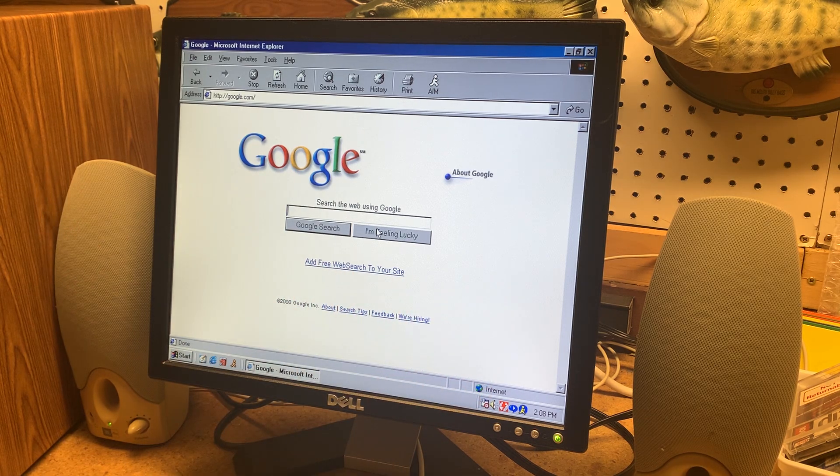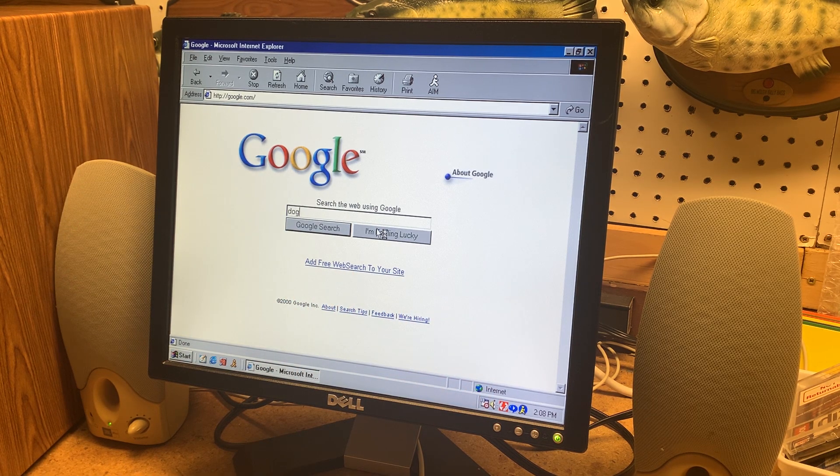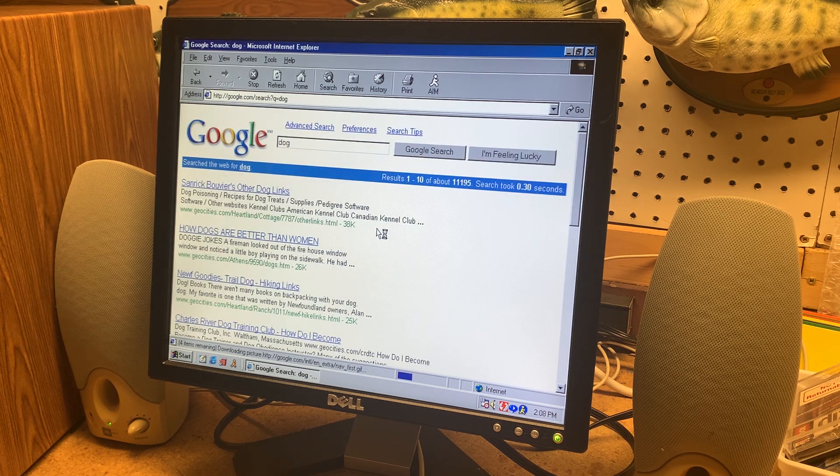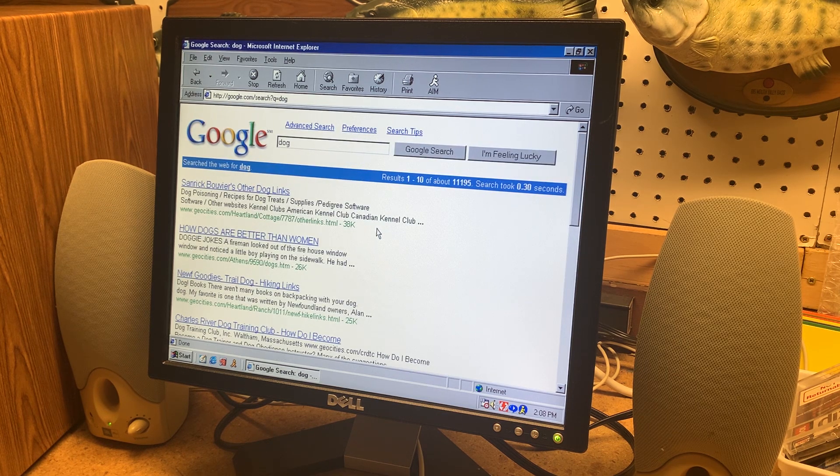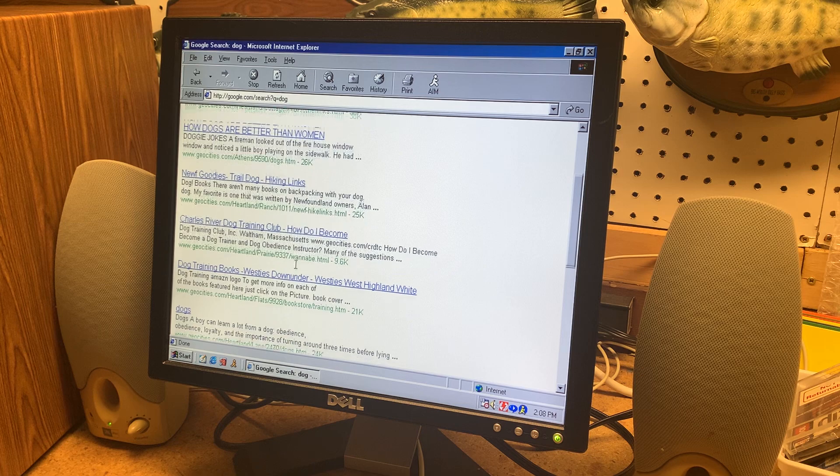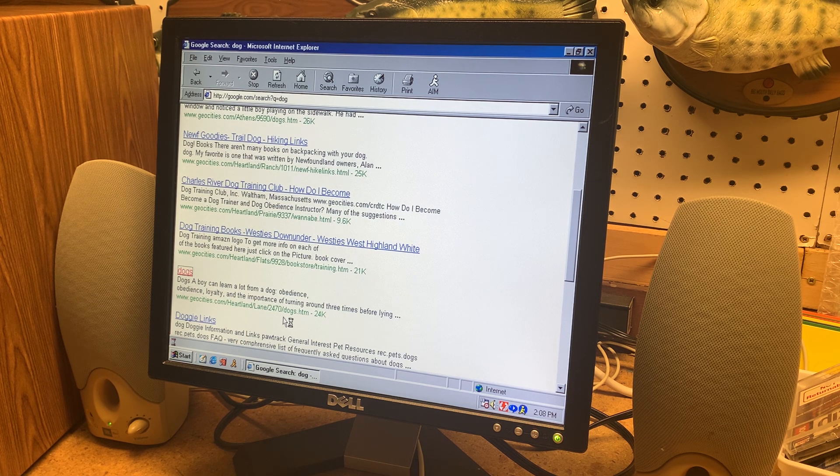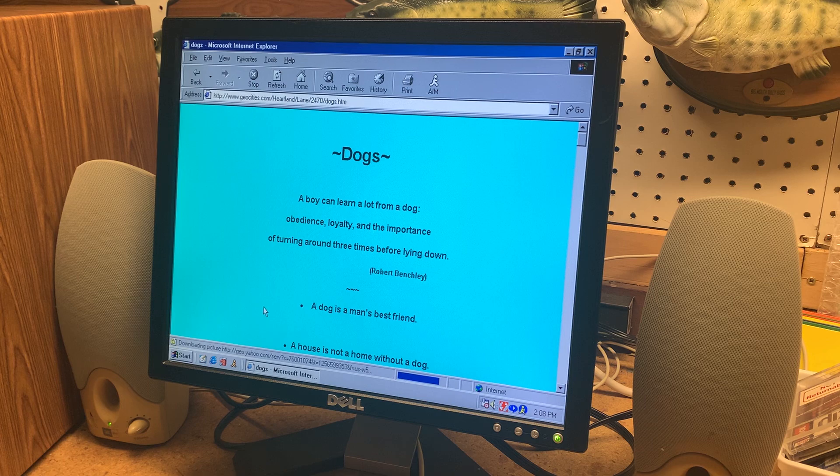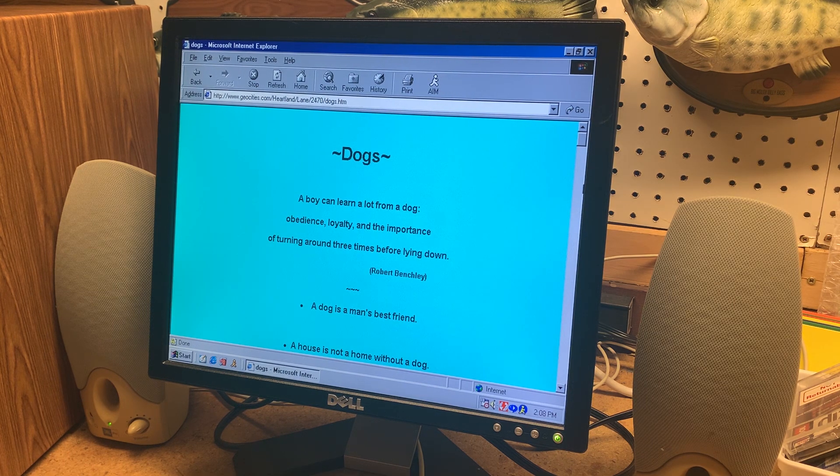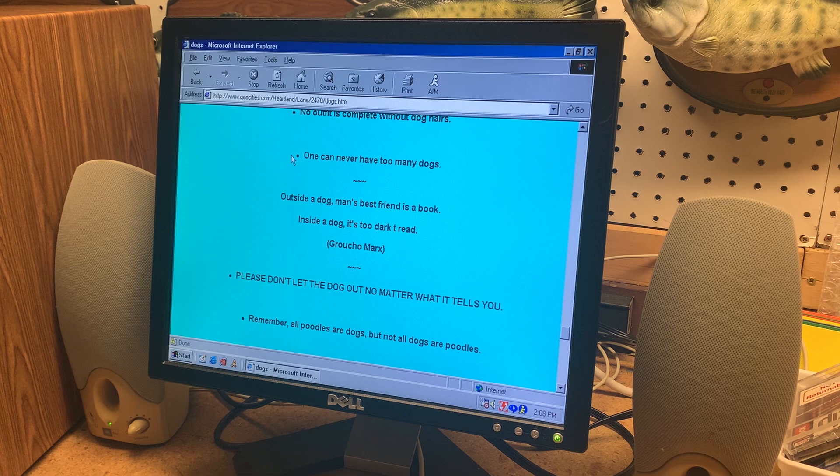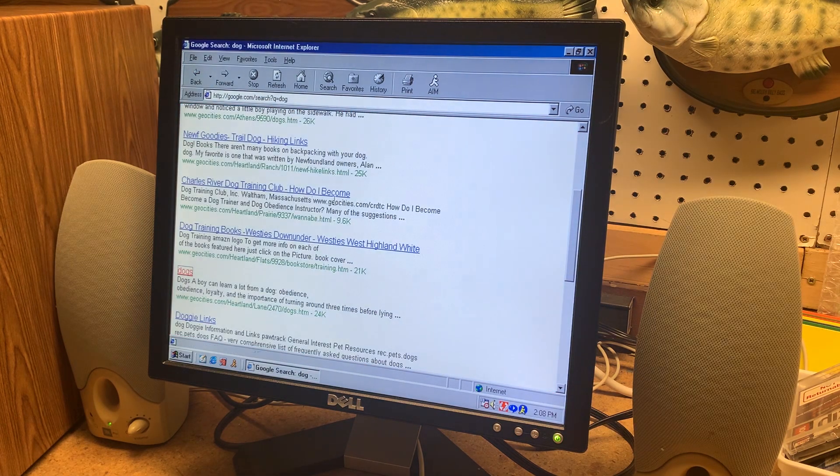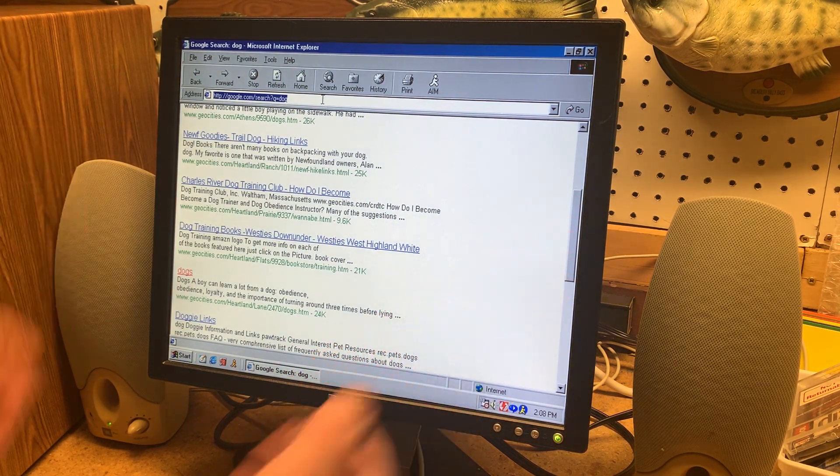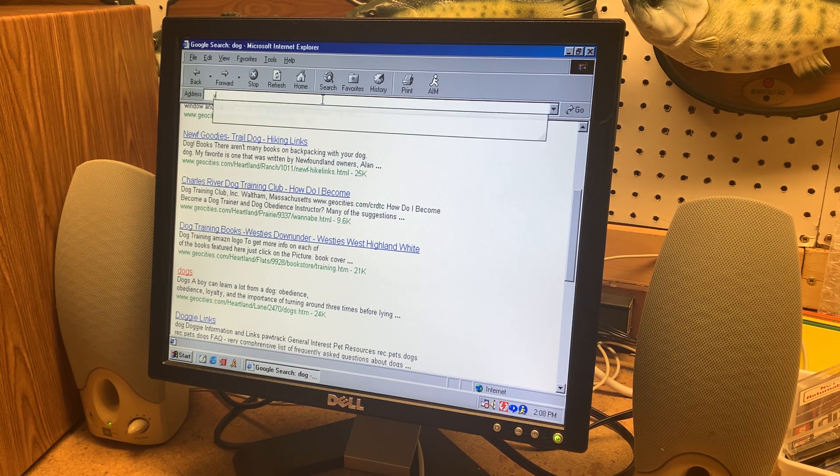So Google here if you just type in a simple search like I don't know dogs and you get a bunch of archive websites about dogs. So let's click on a random one here and there's a website about dogs and so let's try another search engine.